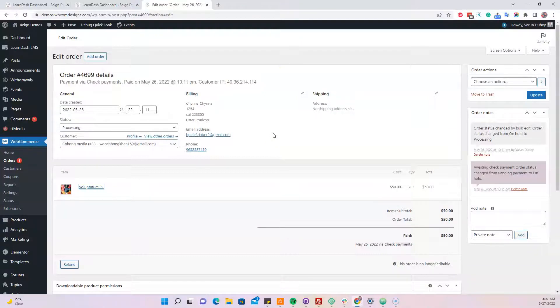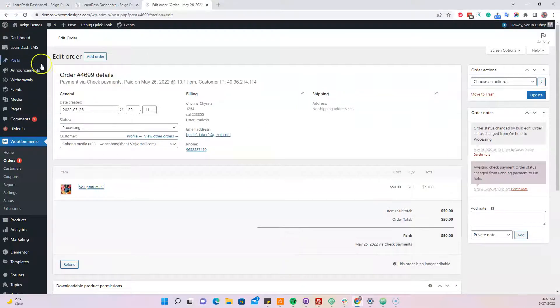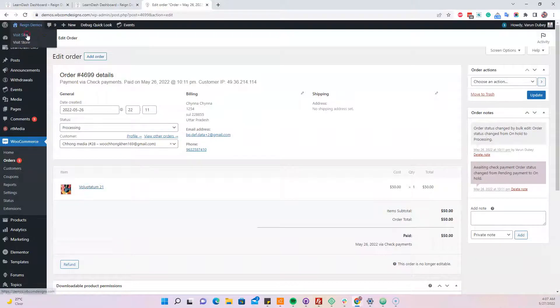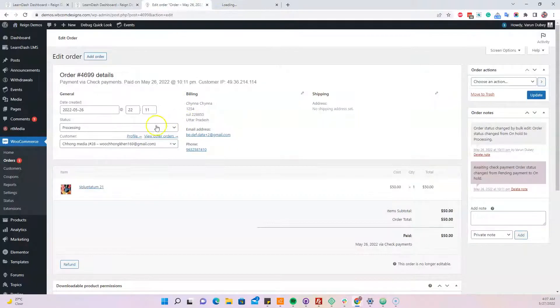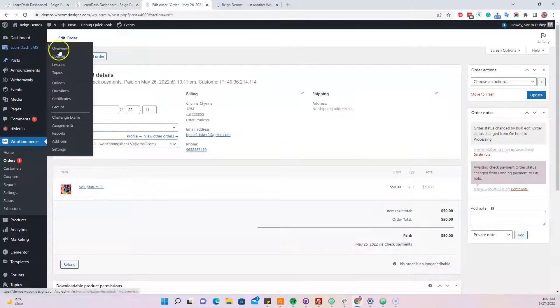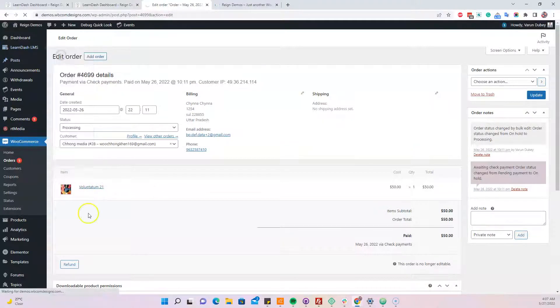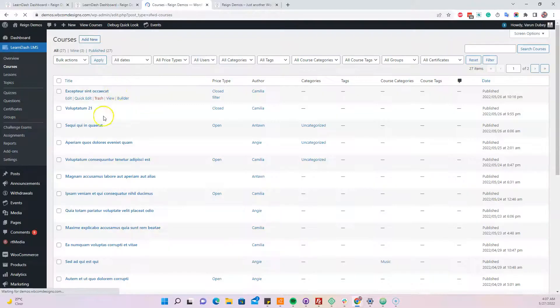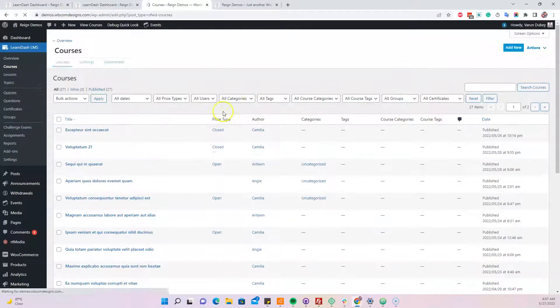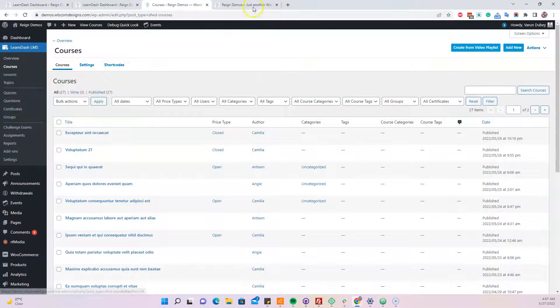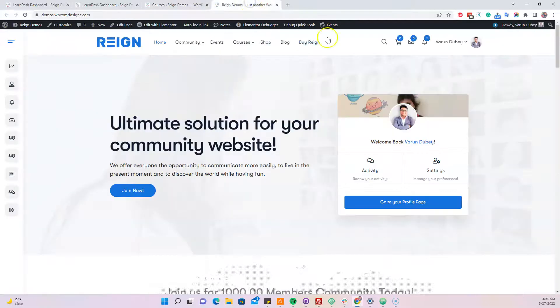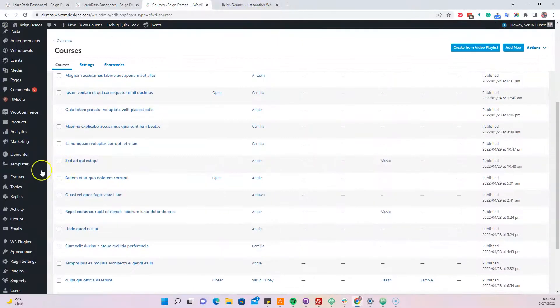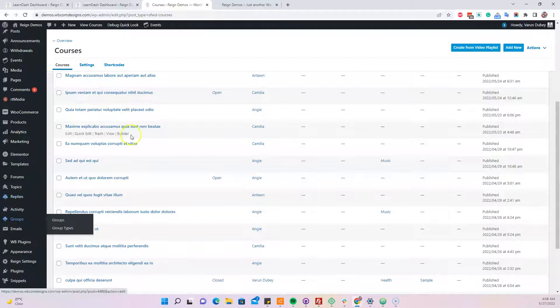From the instructor point of view, if you go to the frontend, this course belongs to a vendor. The instructor's name is Camellia. This course belongs to Camellia, so we're going to switch to user Camellia.